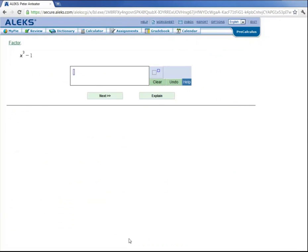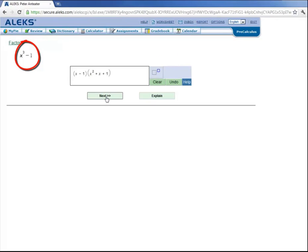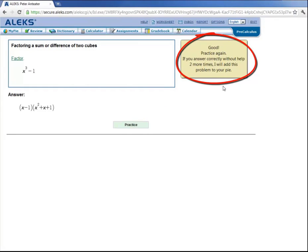And ALEKS gives him a different instance of the same type of problem. So now applying what he just learned, and he types in his answer of x minus 1 times x squared plus x plus 1. And clicks on next to submit his answer. And ALEKS tells him right away that he's correct. And it also tells him that if he answers the question with that help two more times, that ALEKS will add this topic to his pie.